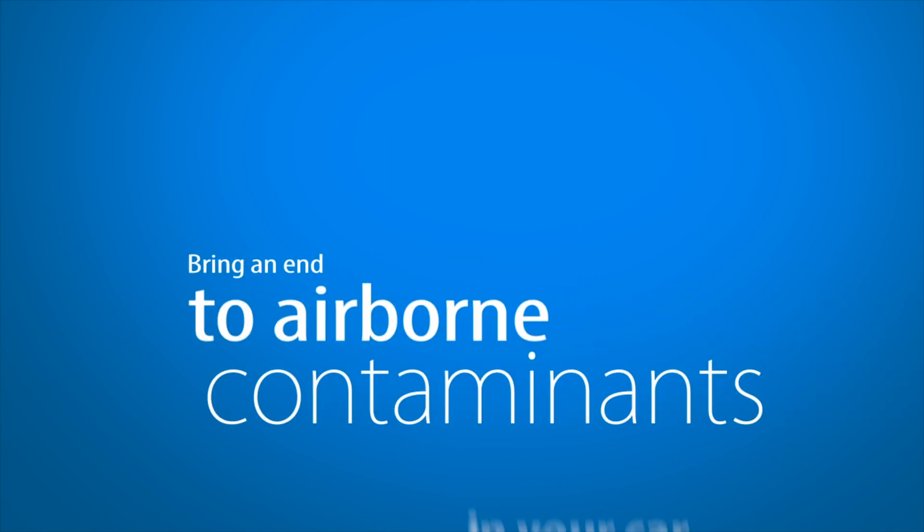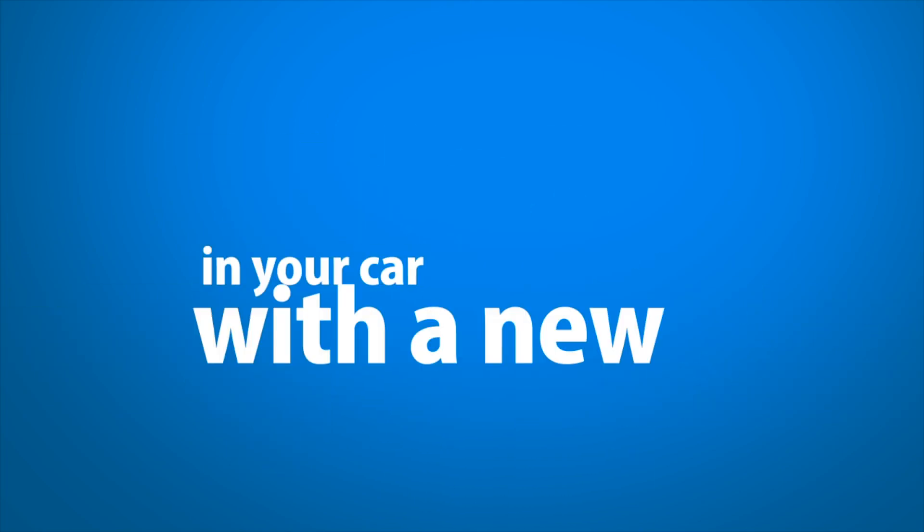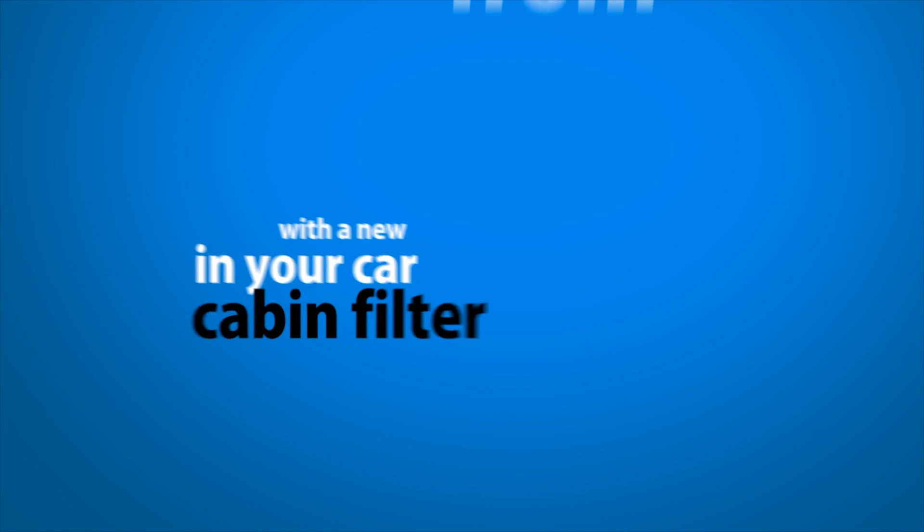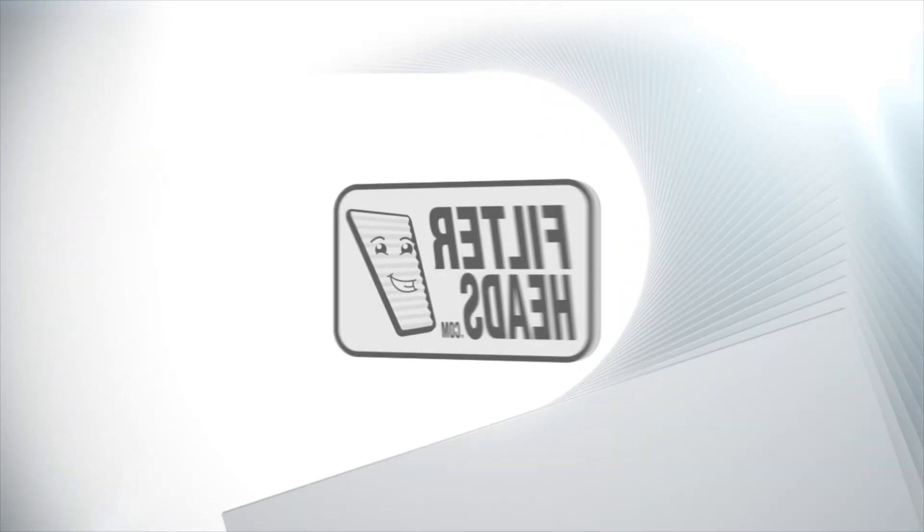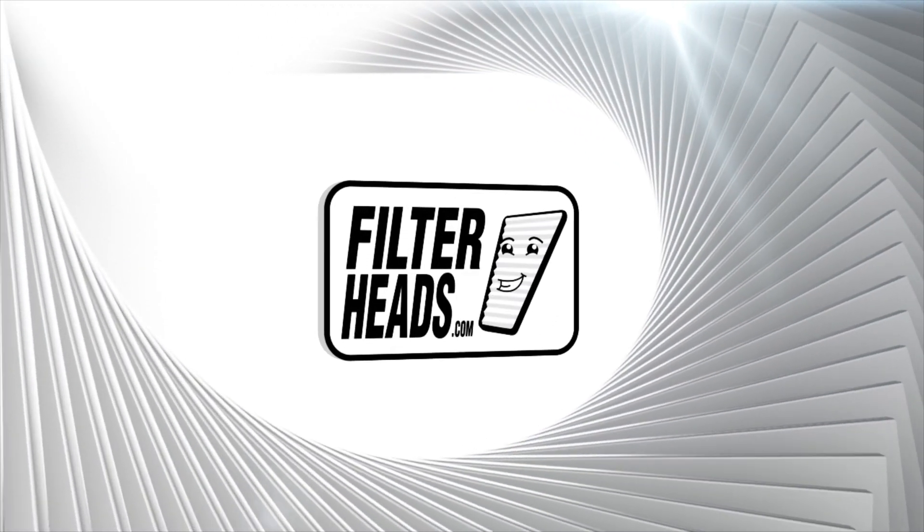Bring an end to airborne contaminants in your car with a new cabin filter from FilterHeads.com.